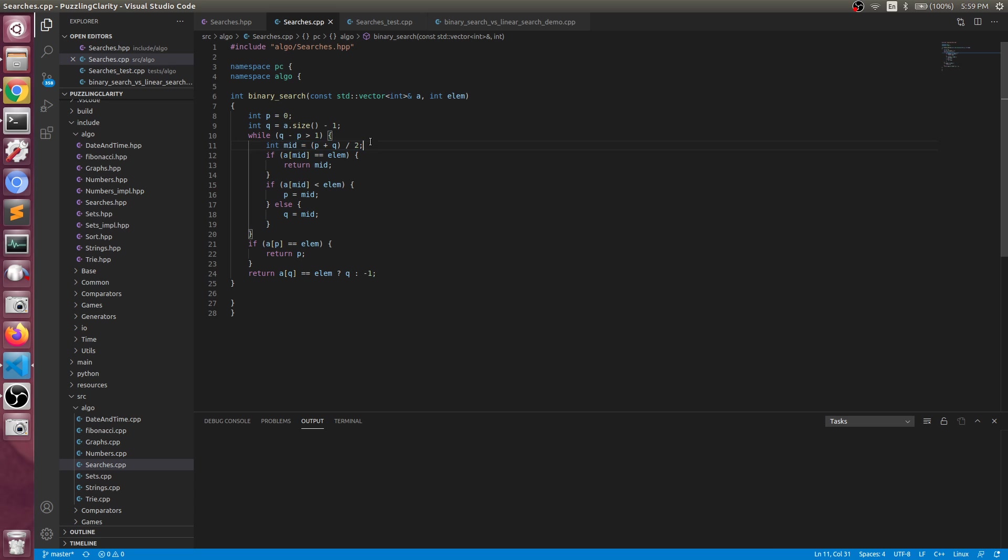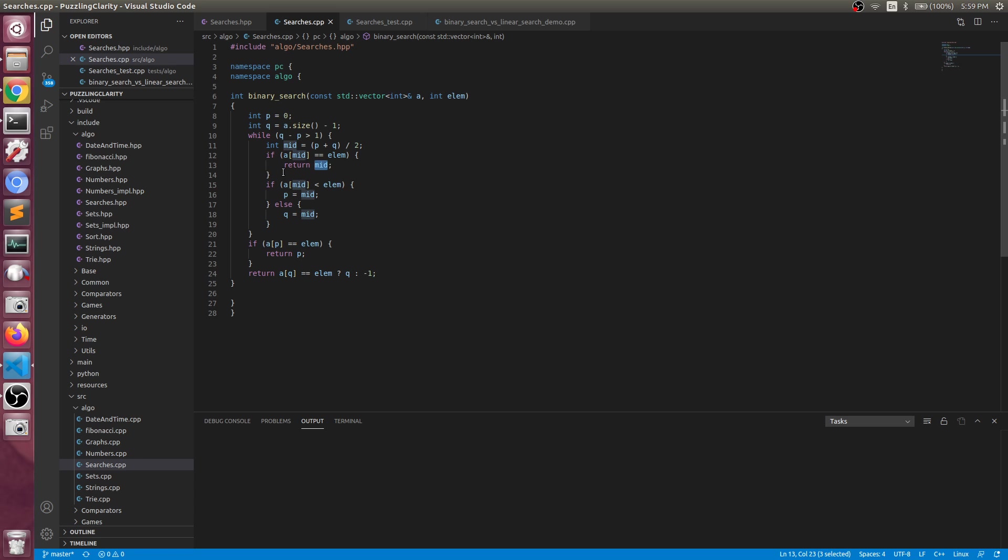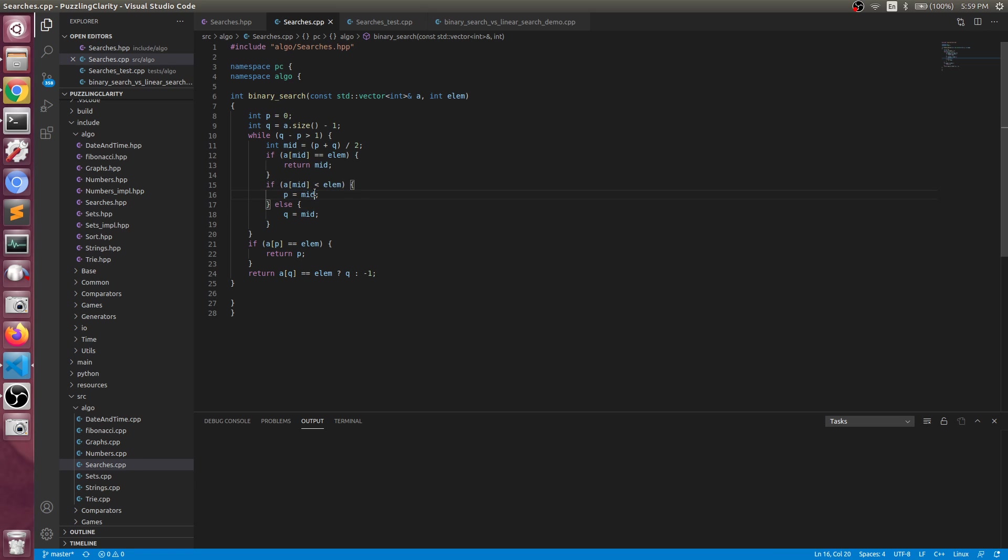First of all, we take the middle element of the range and do the comparisons. Is the middle element equal to our element? Yes, then we found it. No? Then let's go for the cases. Is it smaller?